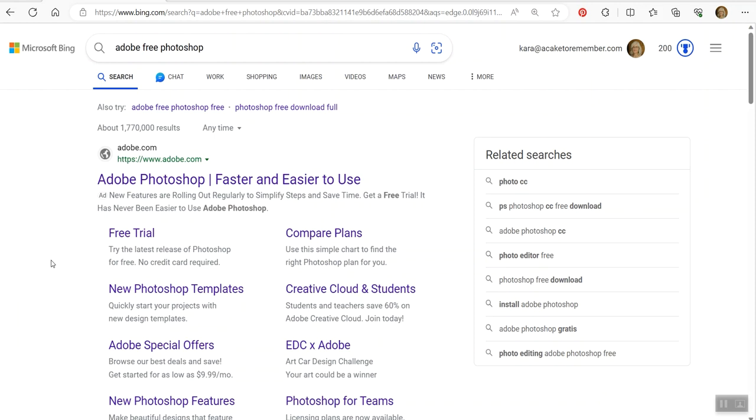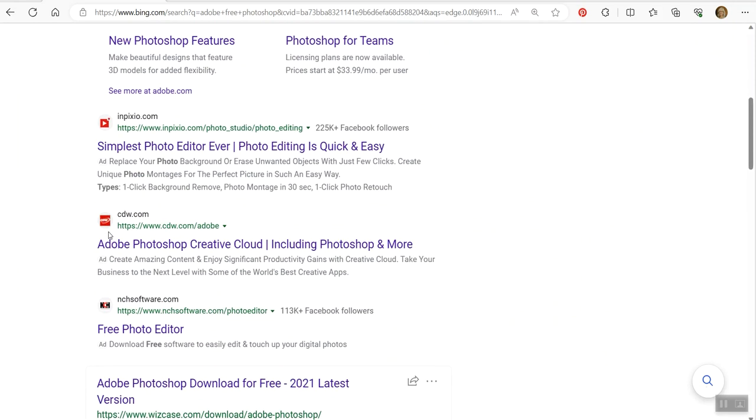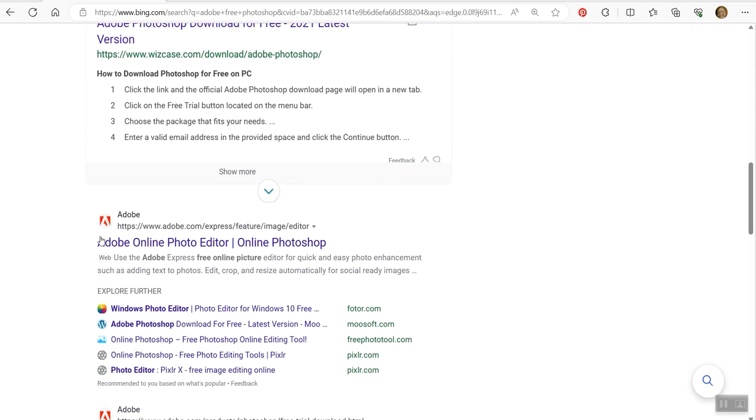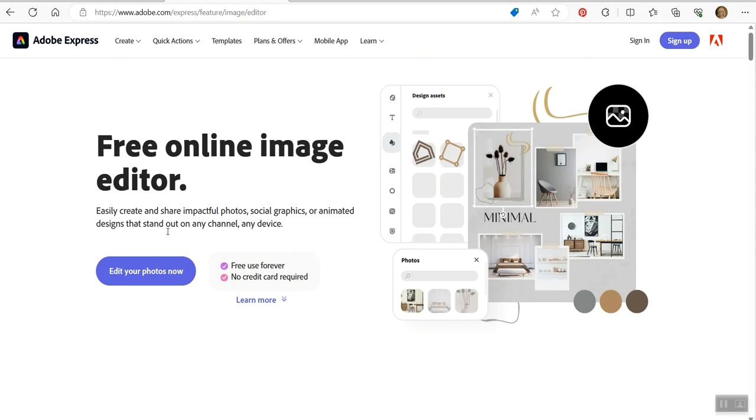I personally prefer Adobe tools because I have an Adobe subscription. I'm used to Photoshop. But if you search for Adobe free Photoshop or online Photoshop, just scroll down and it doesn't come up right away naturally, but look for the Adobe logo and here's the online photo editor slash online Photoshop. If you click here, it will take you directly to the program.